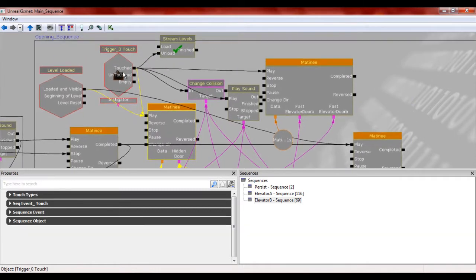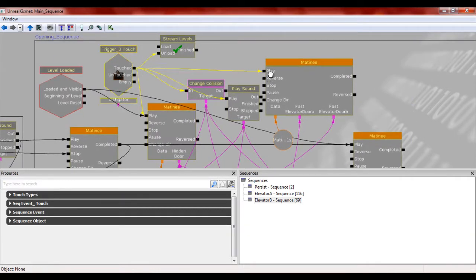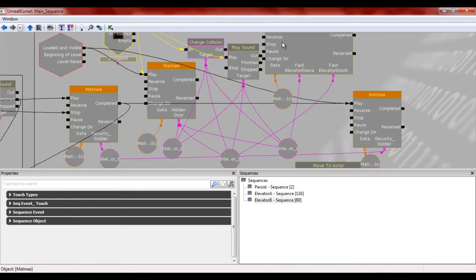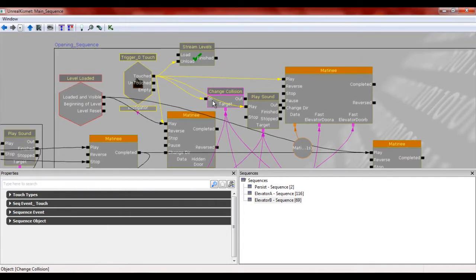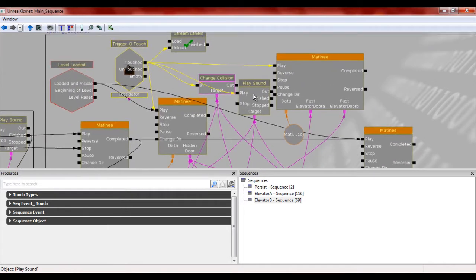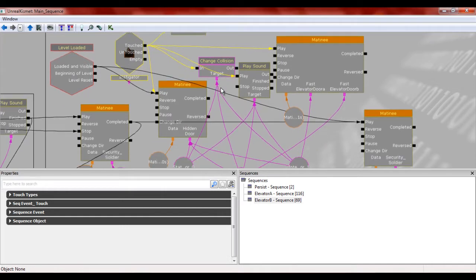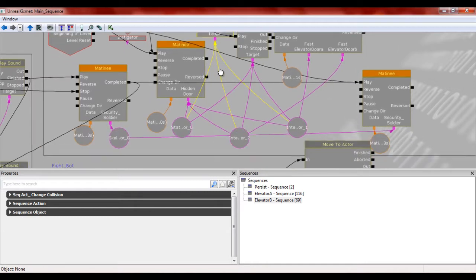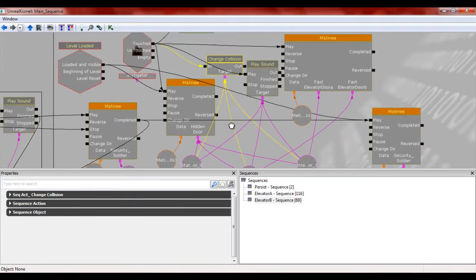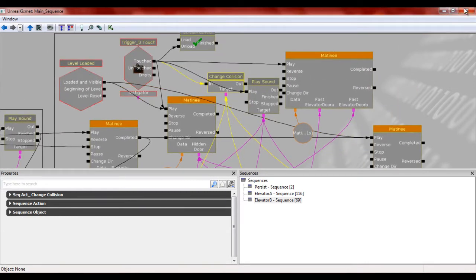And then when you hit that trigger, it's going to unload that one piece. It's going to close the doors. It's going to change the collisions. And it's going to, of course, play the sounds for the doors. So currently all their collisions are turned off. But once you step on this, it's then going to turn it on. So that's how it's all going to work.